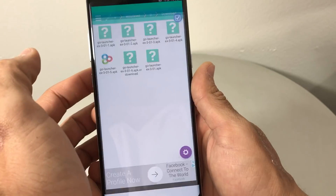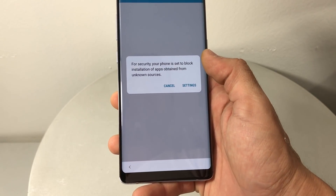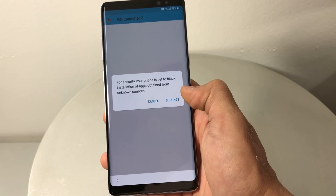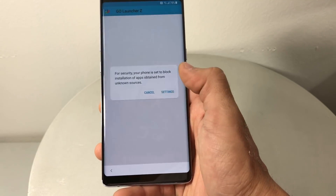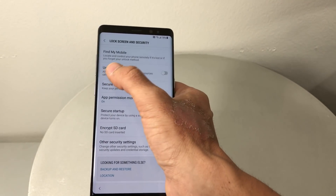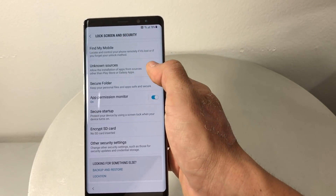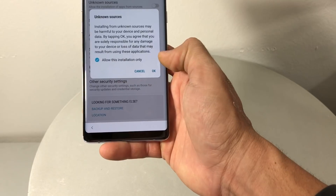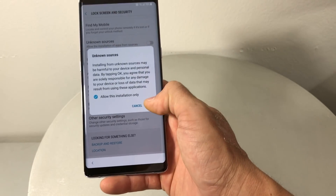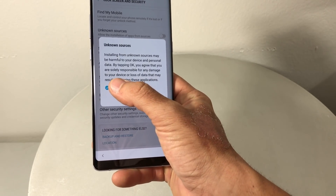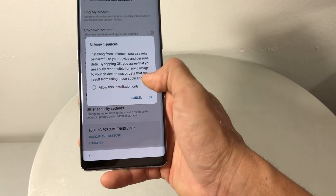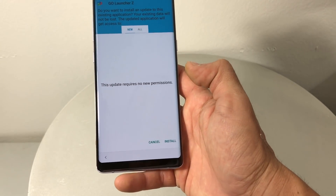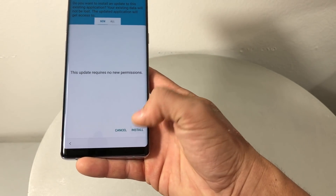It may say your security settings are blocking it — go to Settings and enable Unknown Sources. Hit OK to enable it, then go back and hit Install.